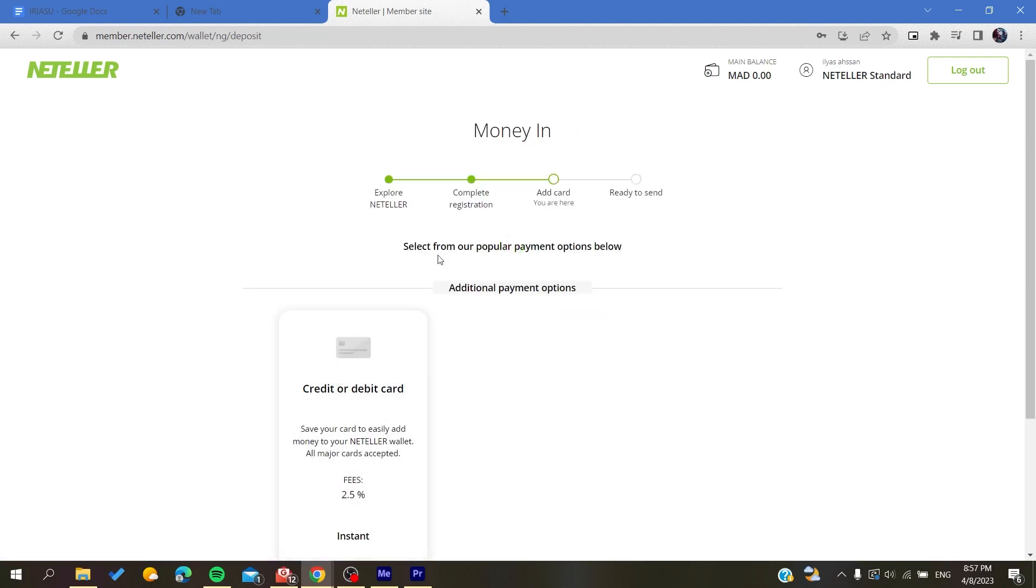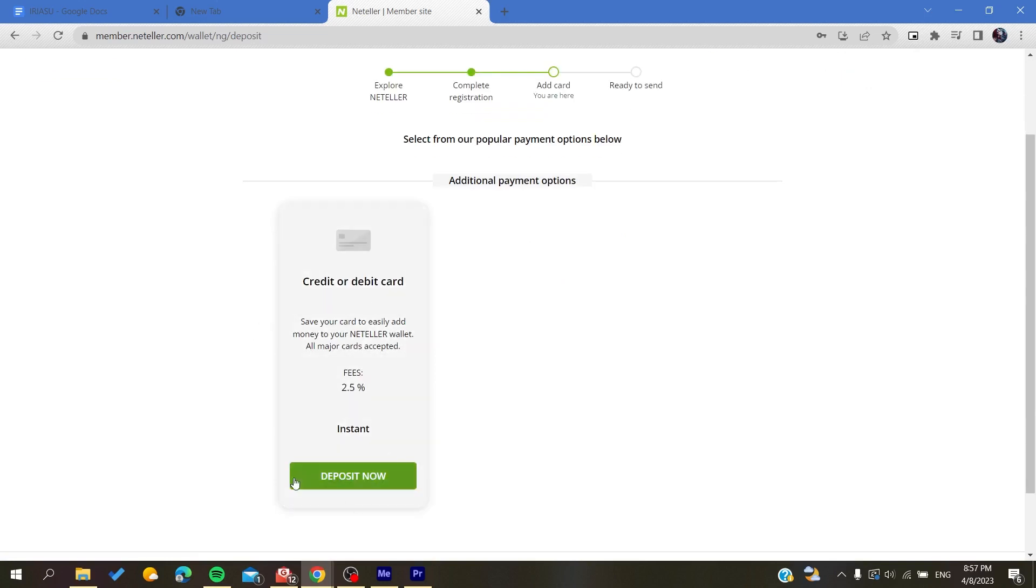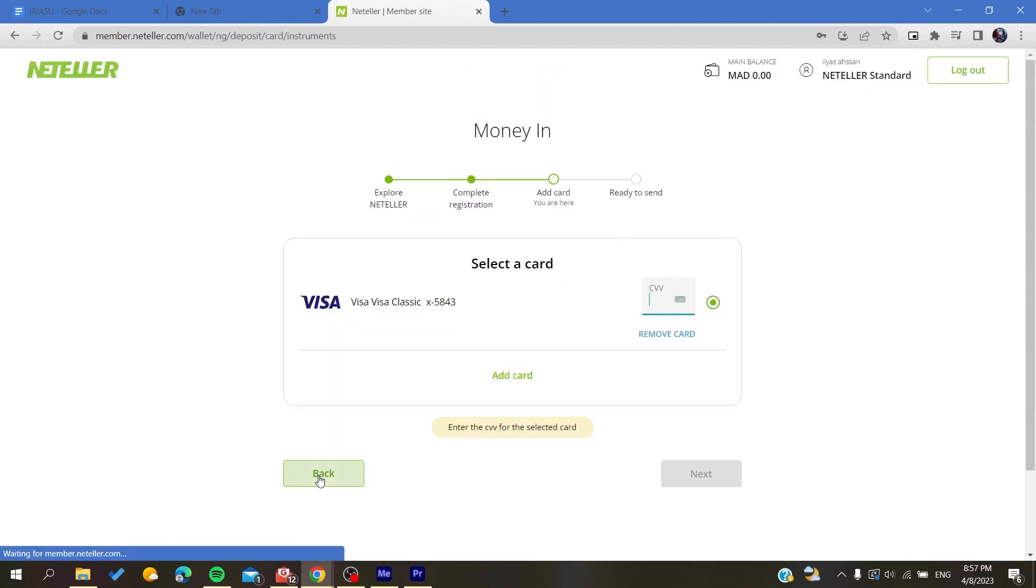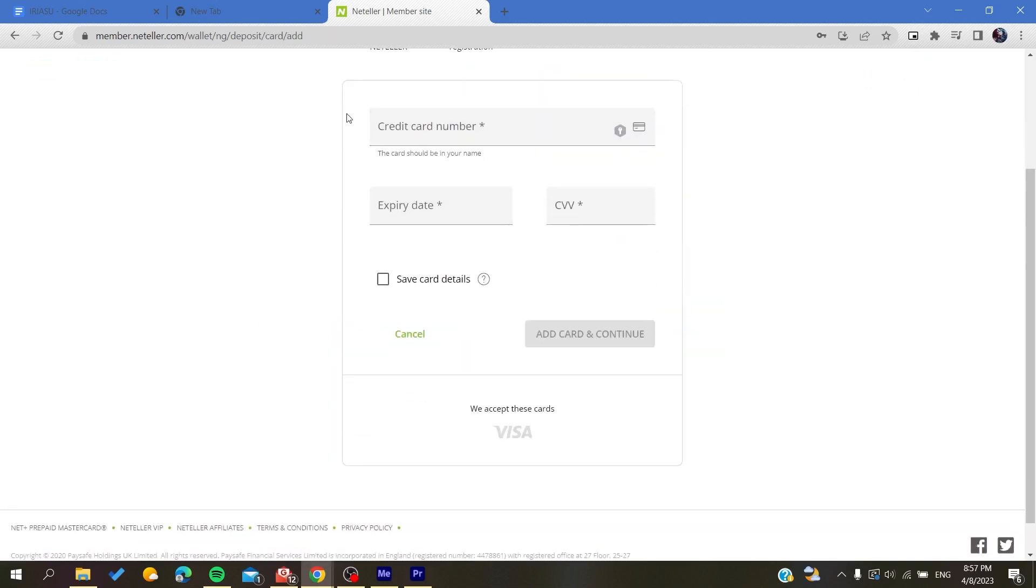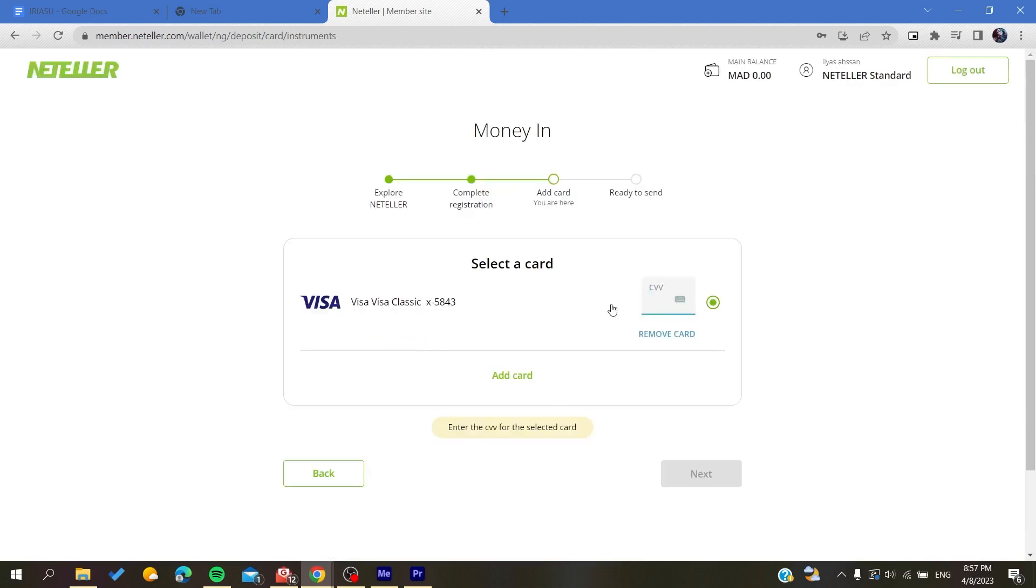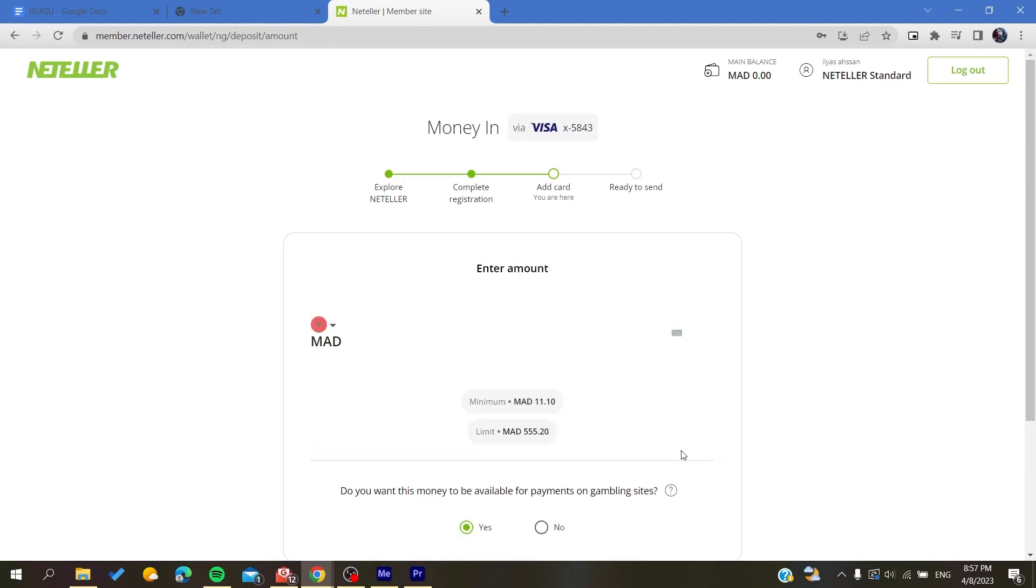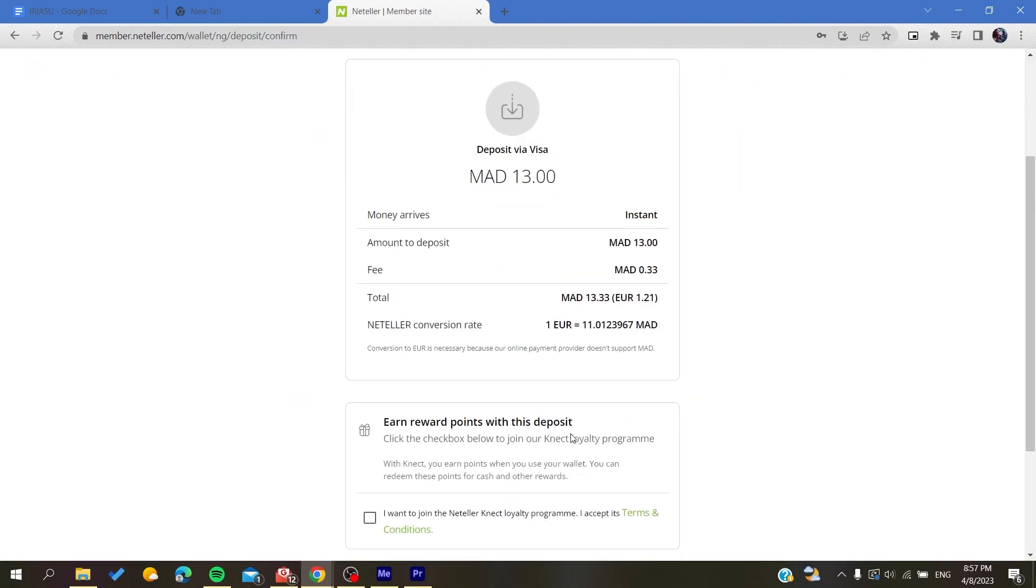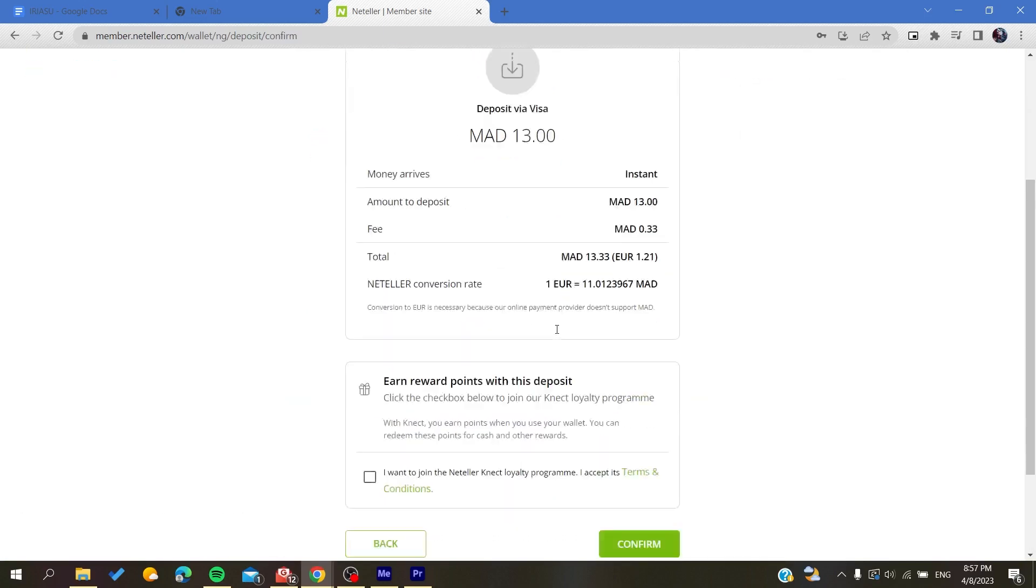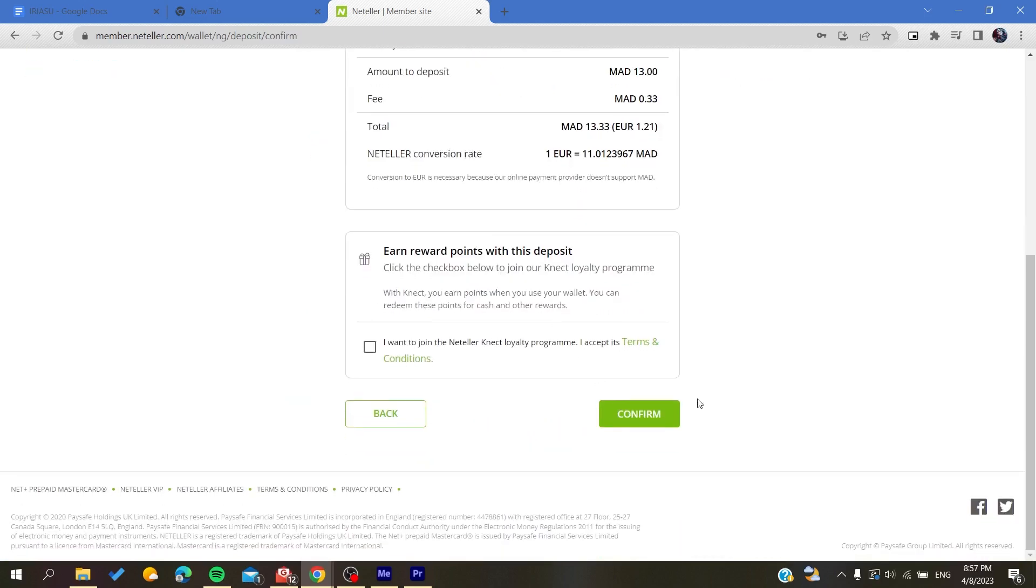I'm going to click deposit now. Now you need to add your card information and then you will click on next. You add the amount that you want to deposit and click on continue.